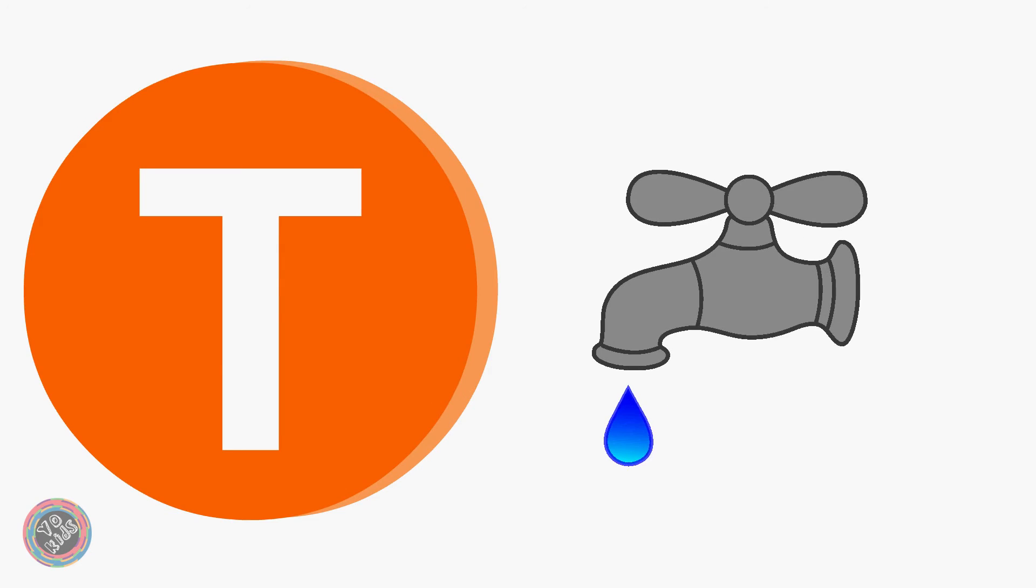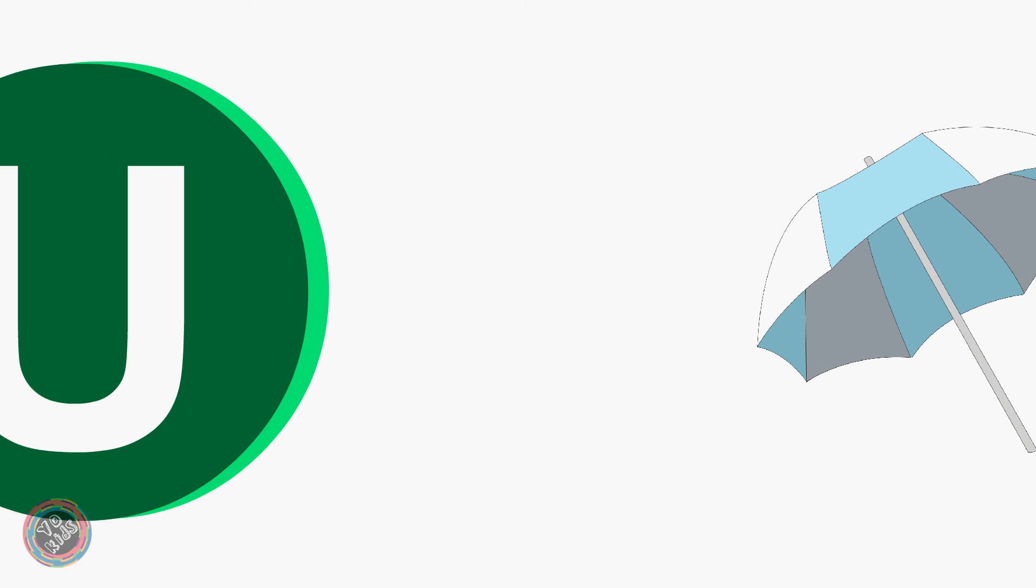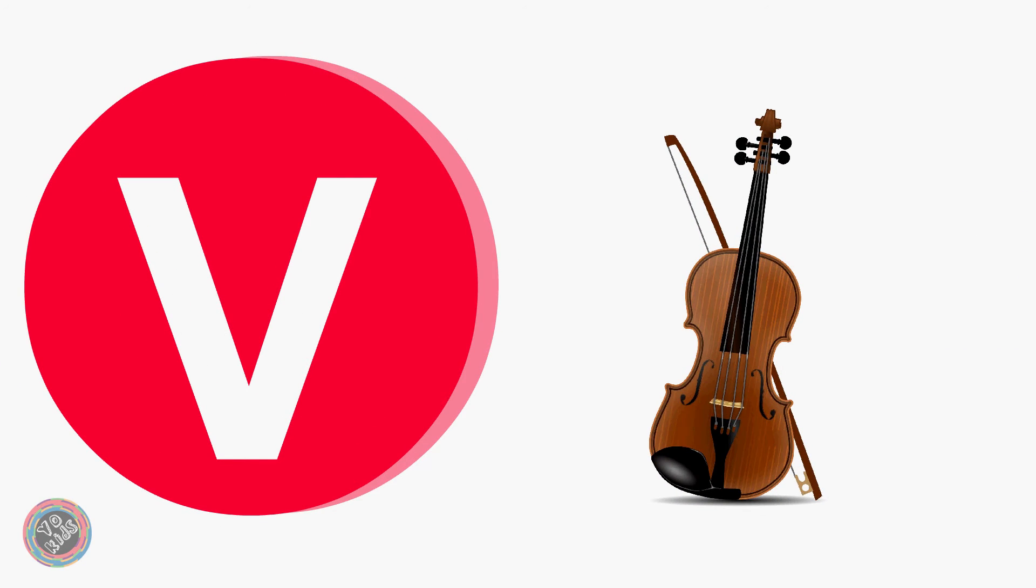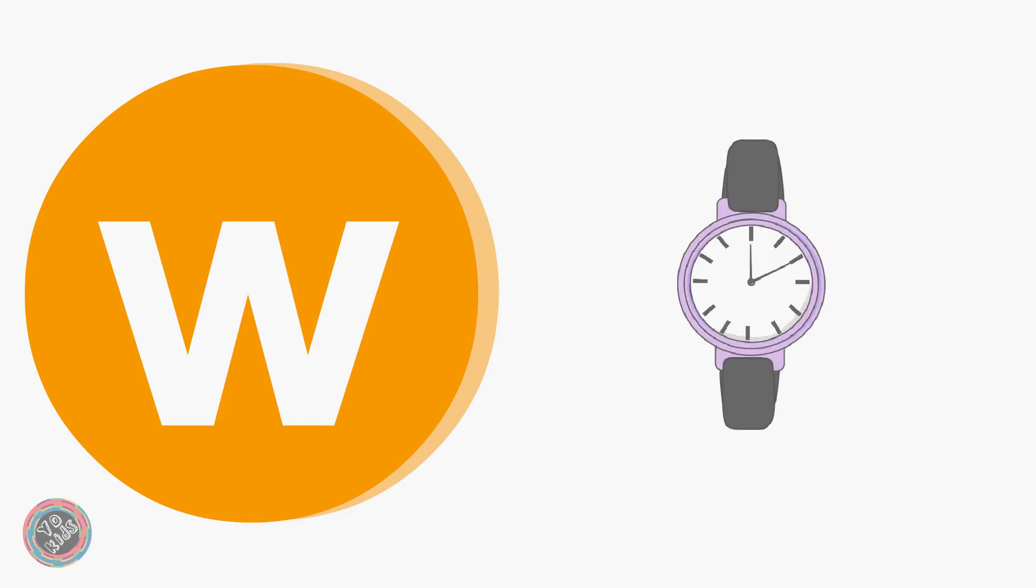C for Cap, U for Umbrella, D for Violin, W for Watch